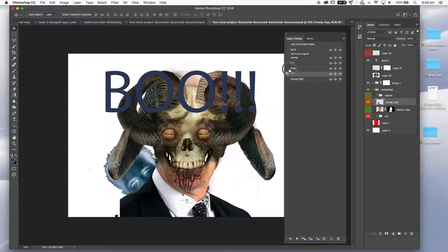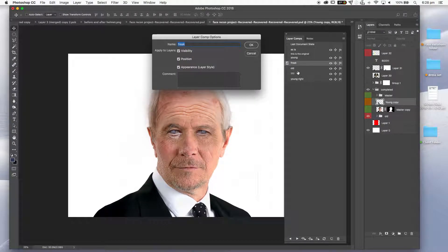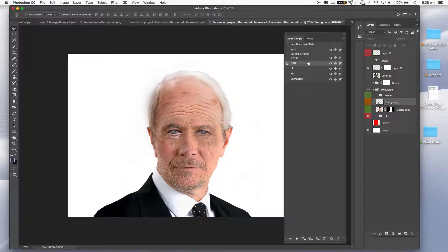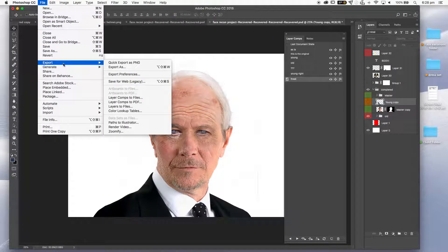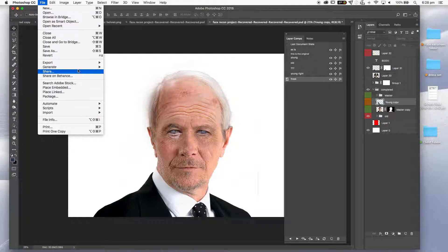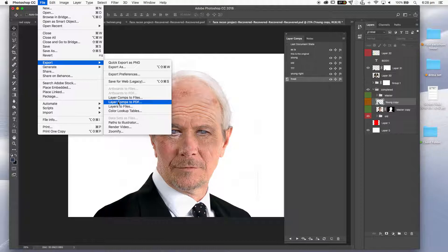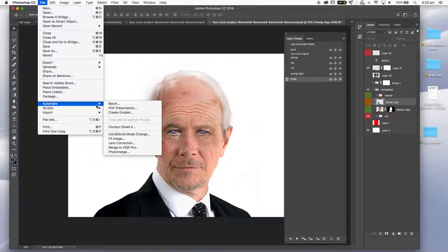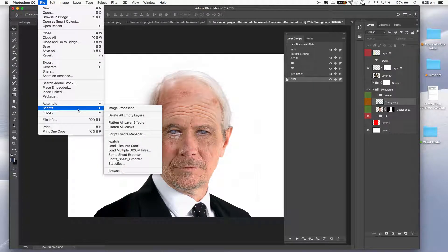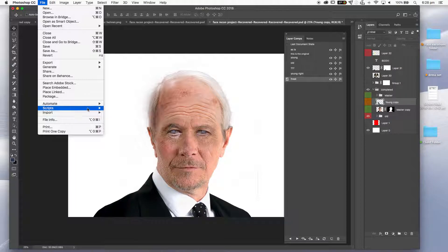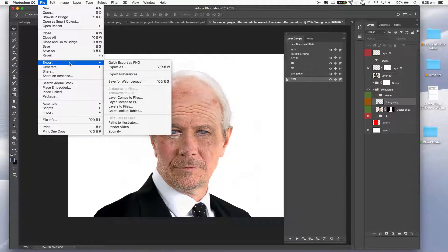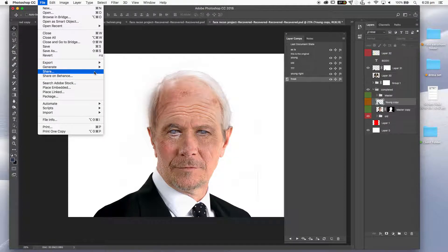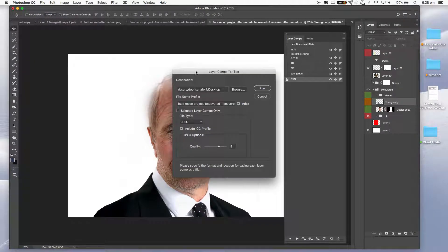But what can we do with these? First of all we can actually change the order of these very much the same way we do with existing layers. But how do we send these out? If we jump into File, down to Export, you'll notice that the layer comps have two options. Layer Comps to Files and Layer Comps to PDFs. Previously in earlier versions these were down somewhere in Scripts but they've been promoted so they are now part of Adobe Photoshop as a general export. So file, export, layer comps to files as our first start.